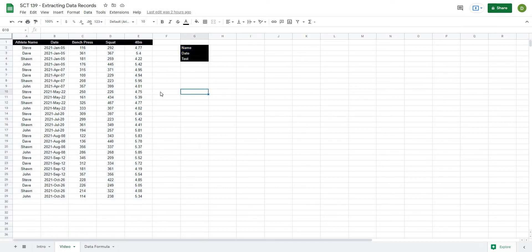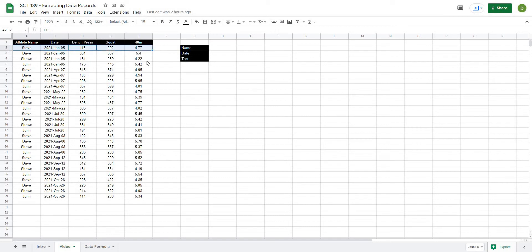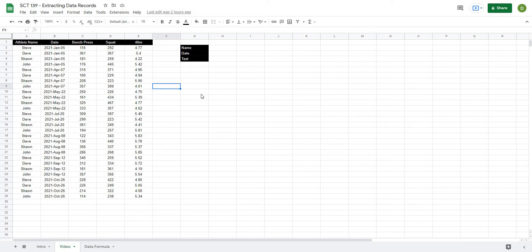Now the goal here is that we should be able to select an athlete's name, a date, and then be able to return the value for that test. This is an important skill because often when we want to create any sort of graphs or visualizations or reports, we need to be able to do this pretty quick and effectively so that we're always able to return an accurate value for whatever criteria we're looking for.